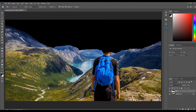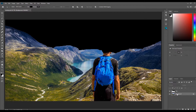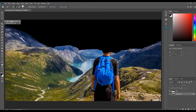The next element I'm going to select is the mountains. I am going to make sure the background layer is selected, then I'm going to select the quick selection tool and select the mountains.